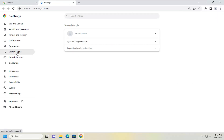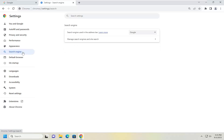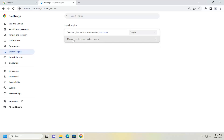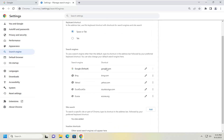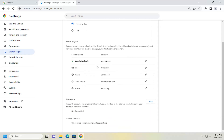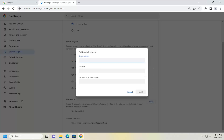On the left side select Search Engine, and then where it says underneath Search Engine, Manage Search Engines and Site Search, go ahead and left click on that. Scroll down, go down to Site Search and select the Add button.